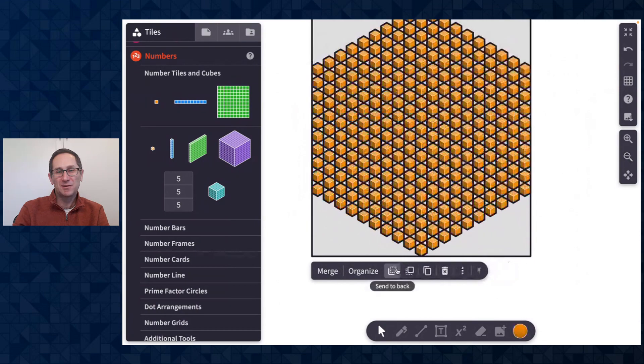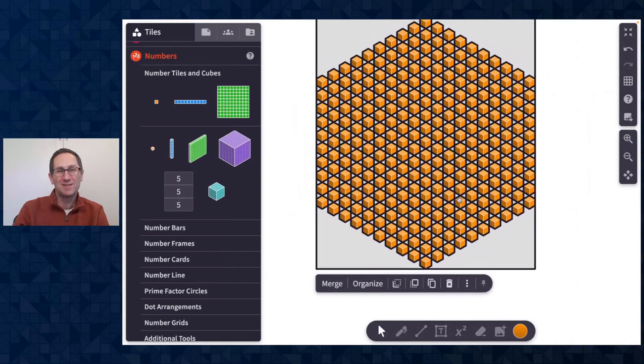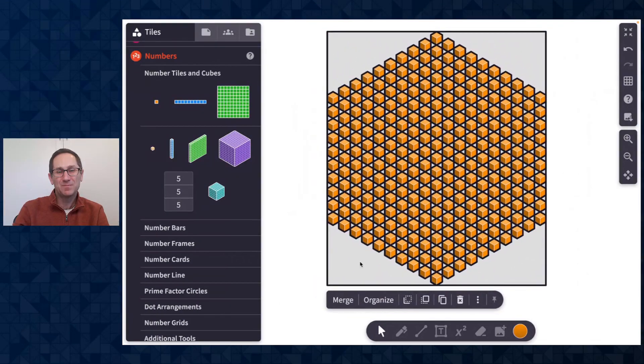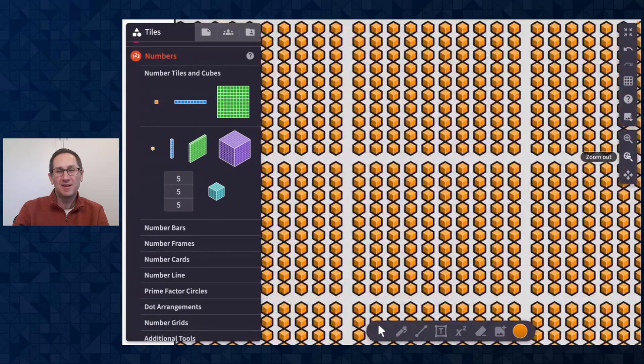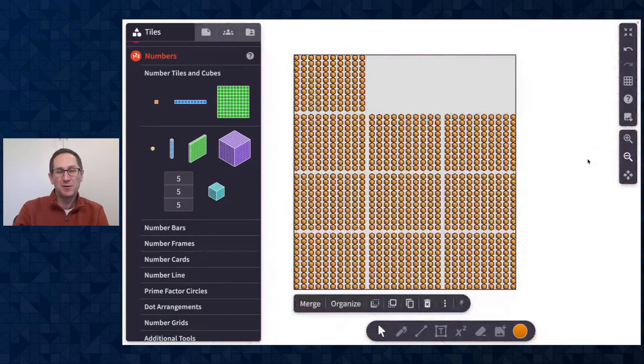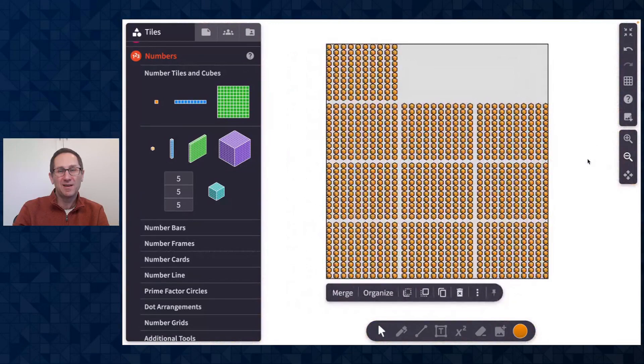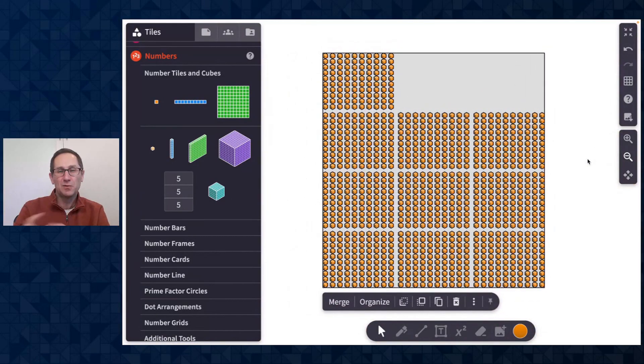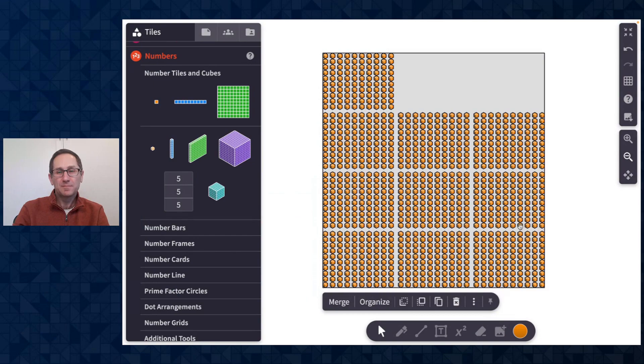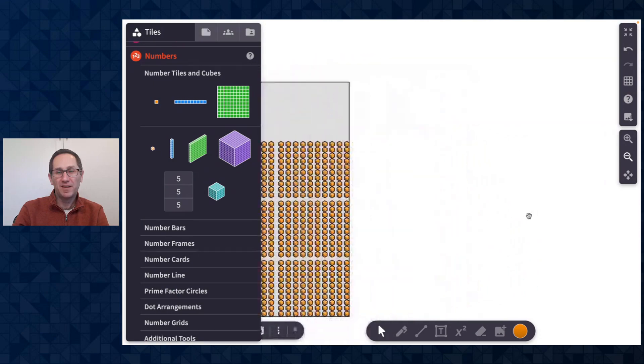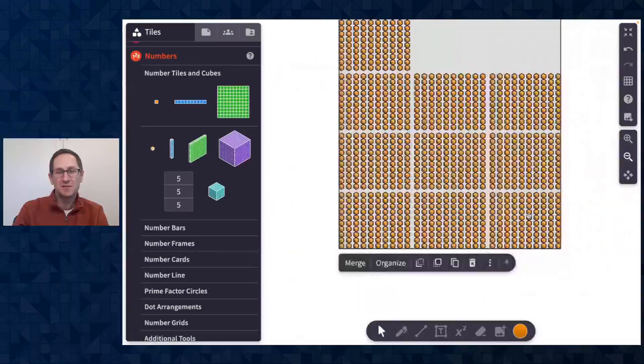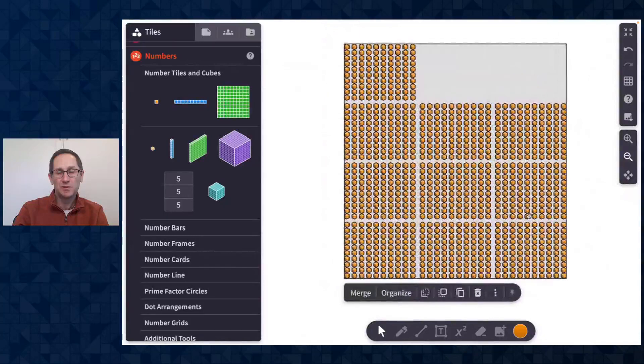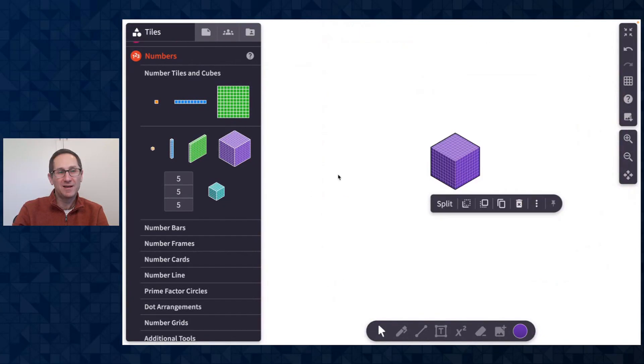and of course split those into a thousand one tiles. I'll click organize in the action bar and here I can zoom out even more than I was able to before to really get a nice view of those thousand cubes. I can pan around the canvas a lot more than I was able to in the past as well.